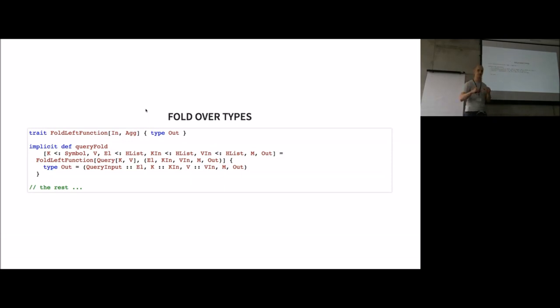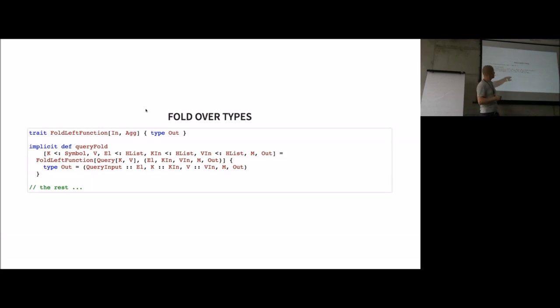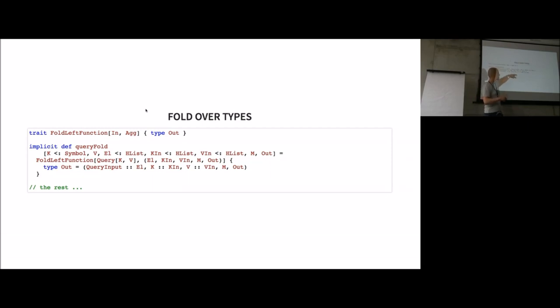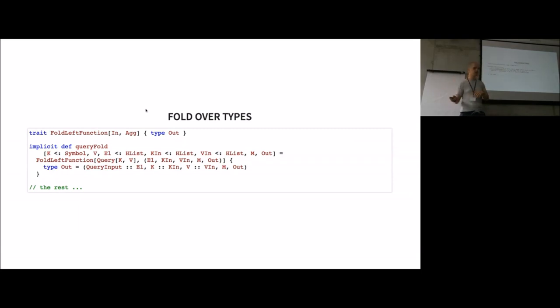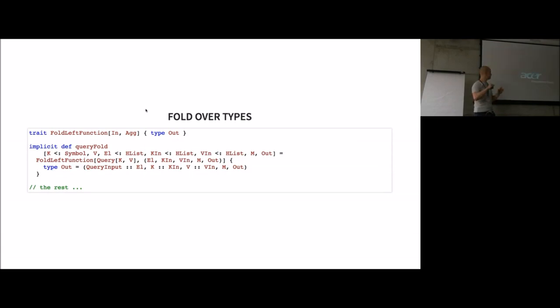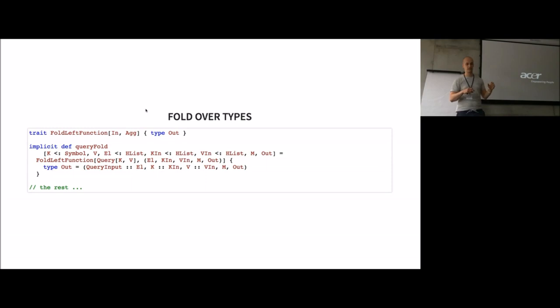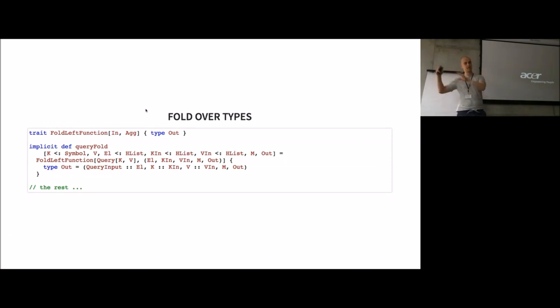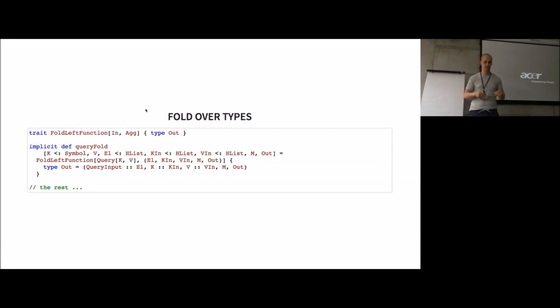You can see here an example for the query part where I say, okay, I expect a query element with a key or a name for the query and a value type, and I have a current aggregate. In this case, this is a tuple where I have this element HList, the input keys, input value types, the method and the output. What I do is I add a query input to the elements, add the key to the input key types, the value type to the value input types, and I don't change the method and output because they're not related to the query itself.